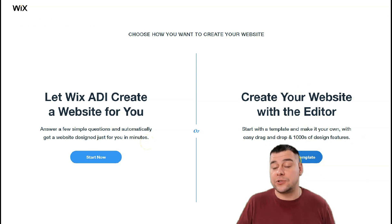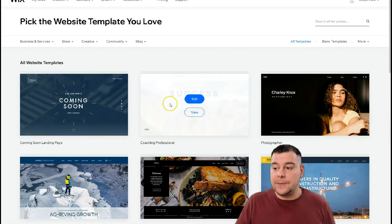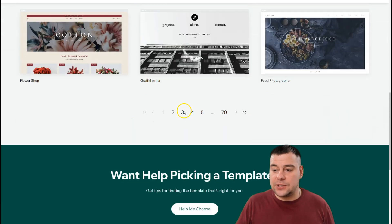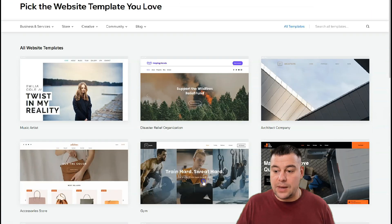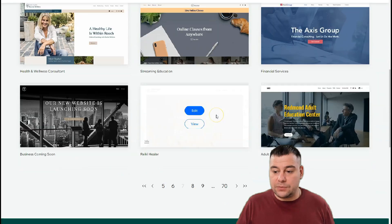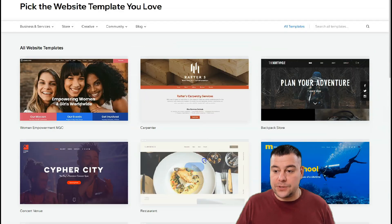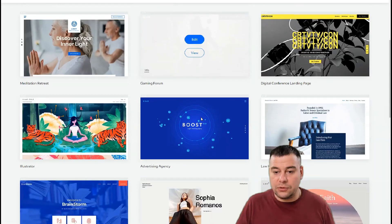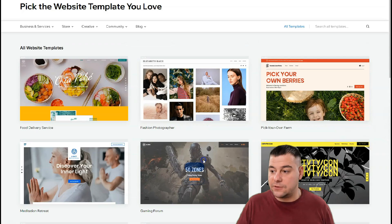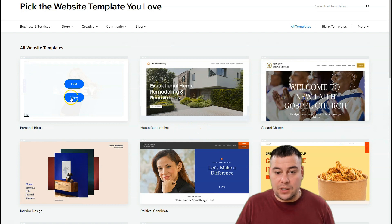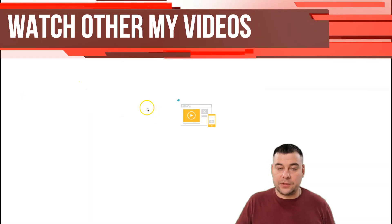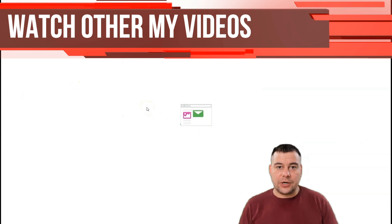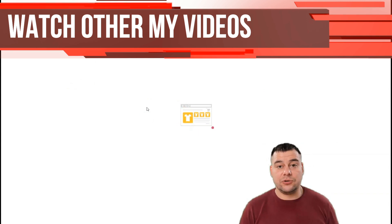There are tons of templates that can be rebuilt and remade for literally any purpose that you want. Look at that, there are tons of them. Okay, here's Ashley. Let's edit this page.